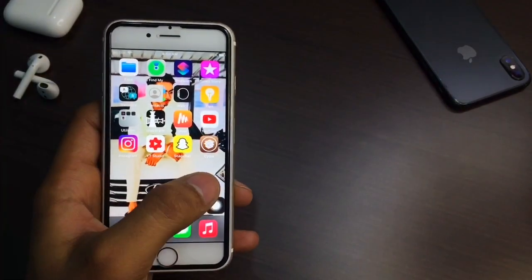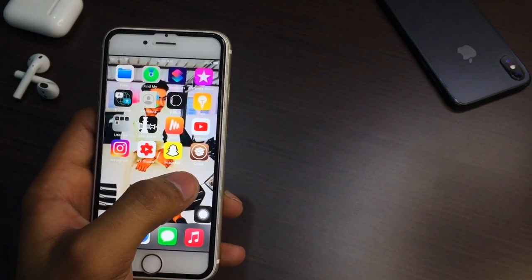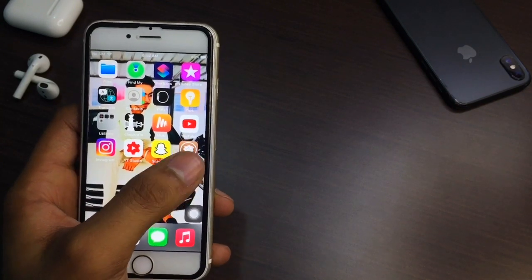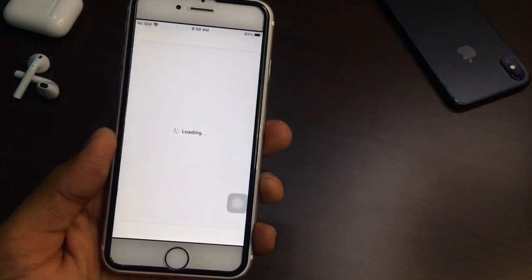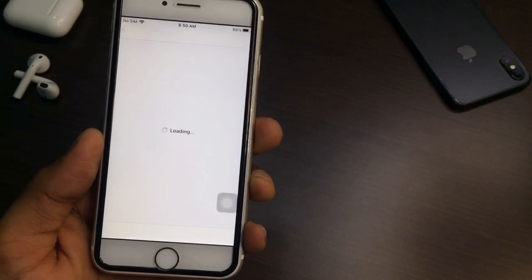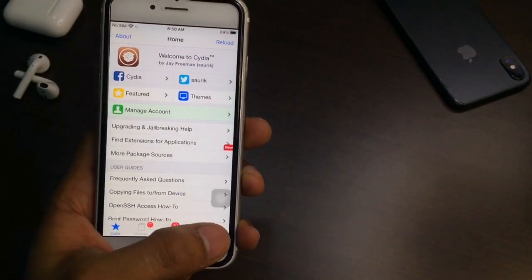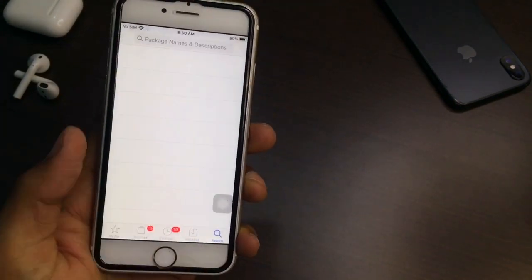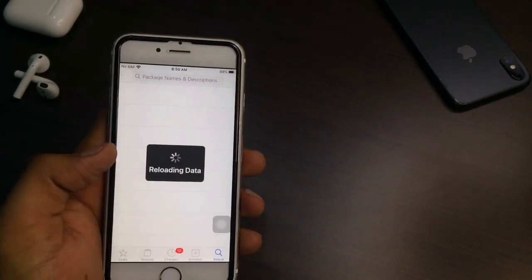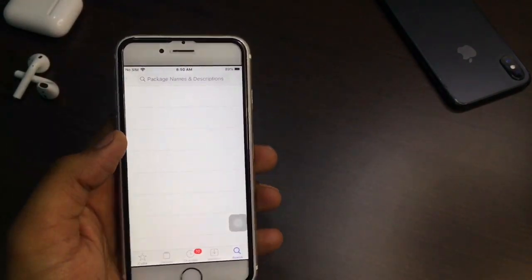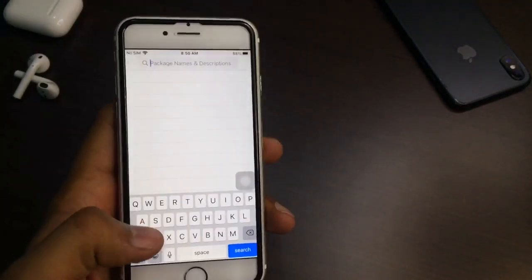With Sileo you can install Cydia also. Just open Cydia, connect your iPhone to the network. It will show reloading data — just click on 'Ignore Temporarily' and after this you can go to the search bar.